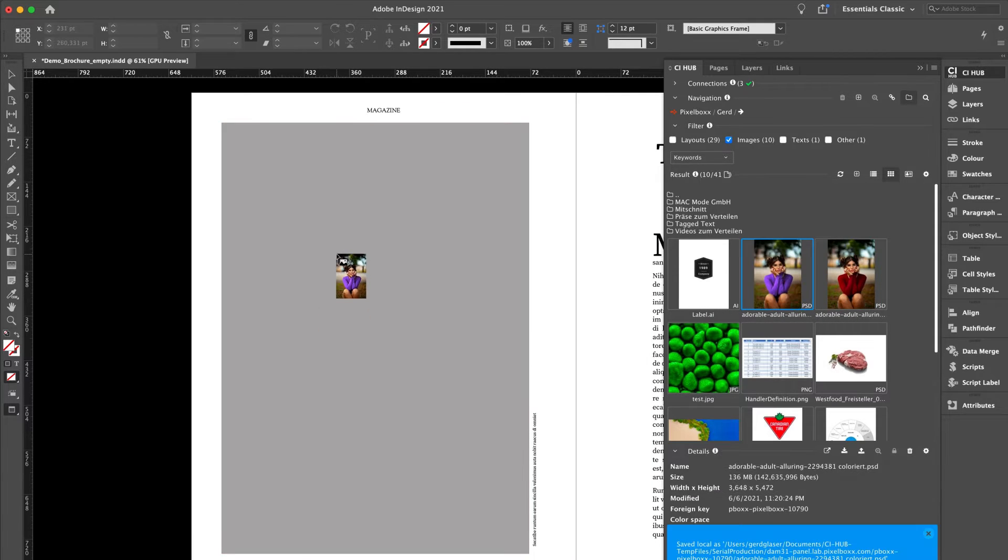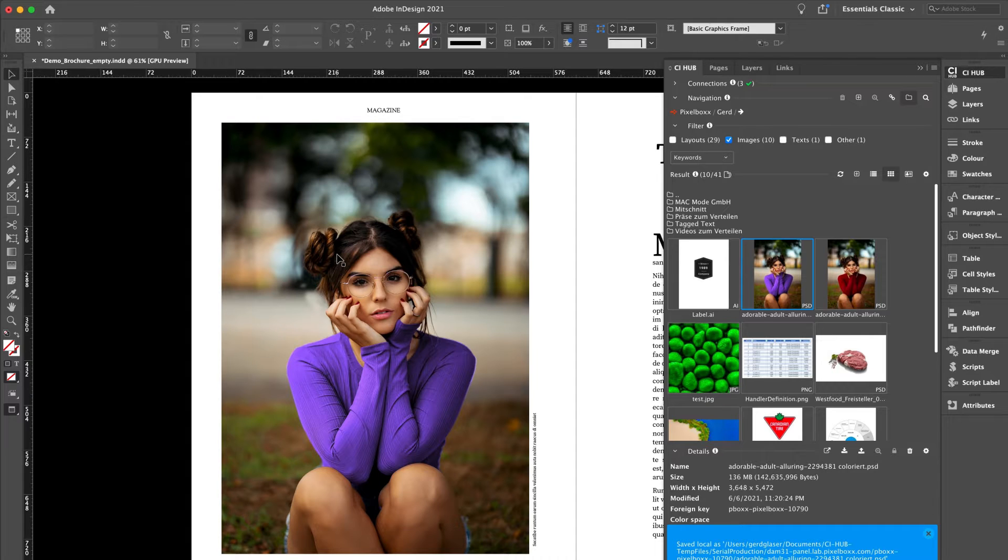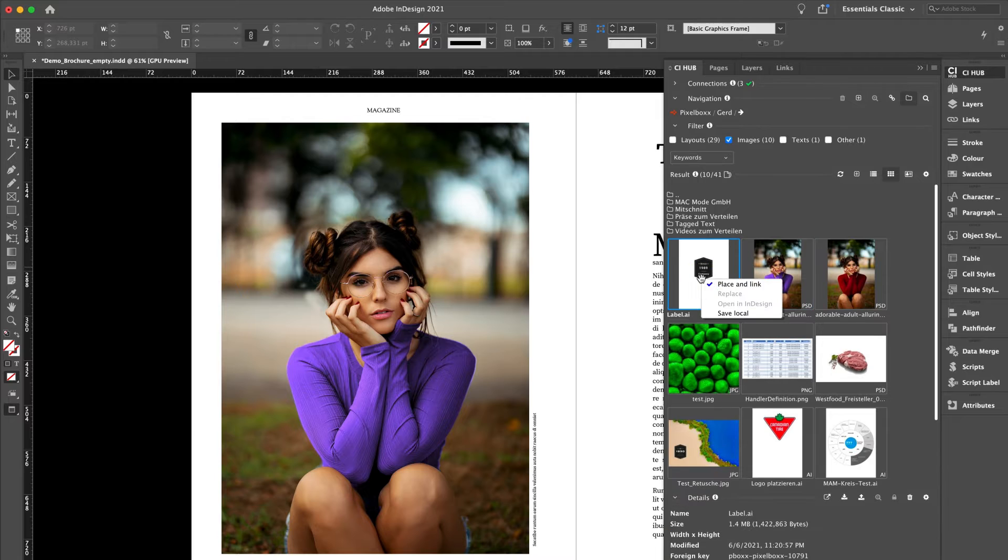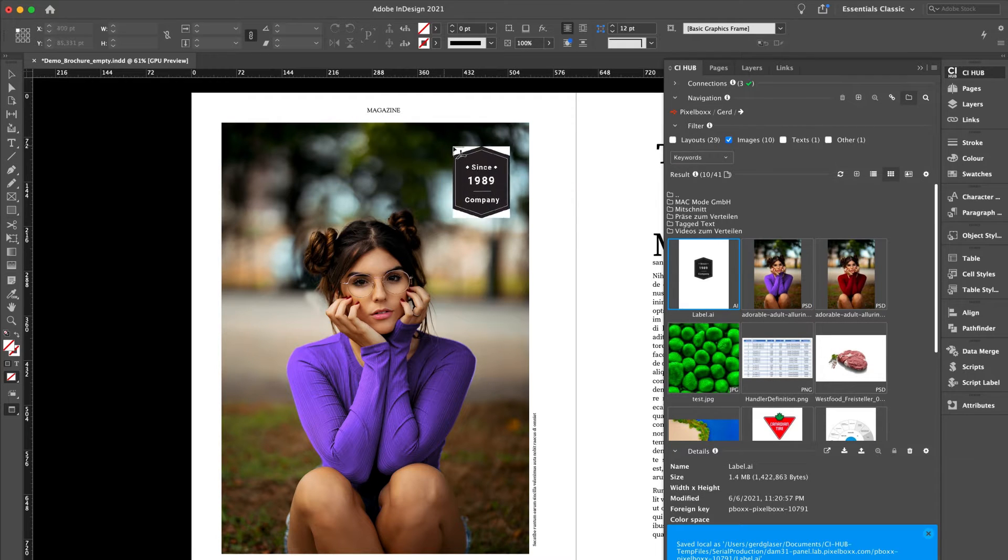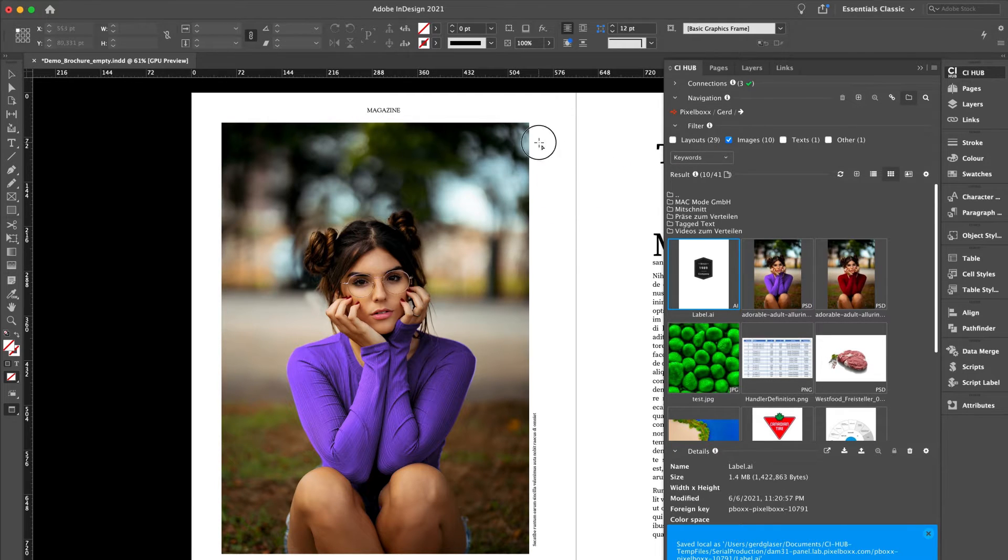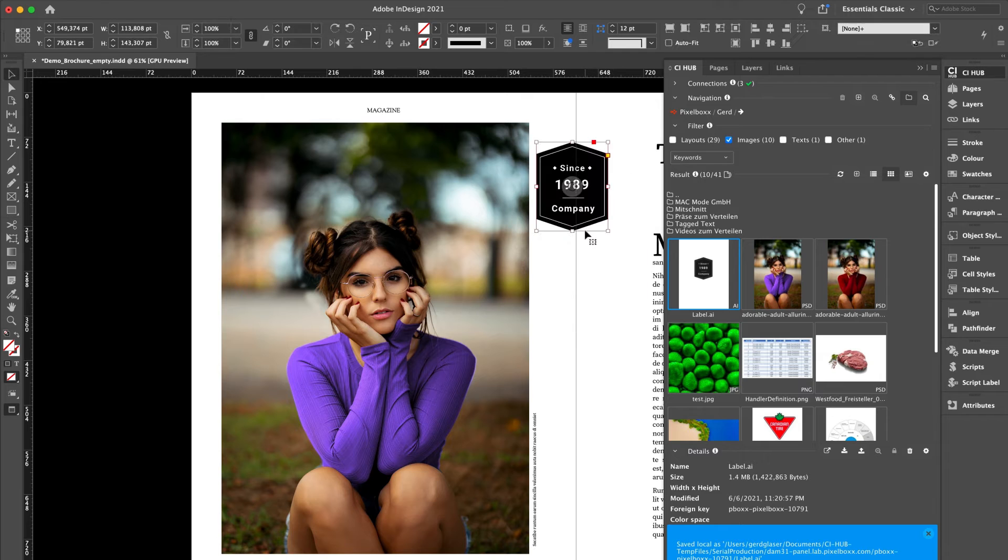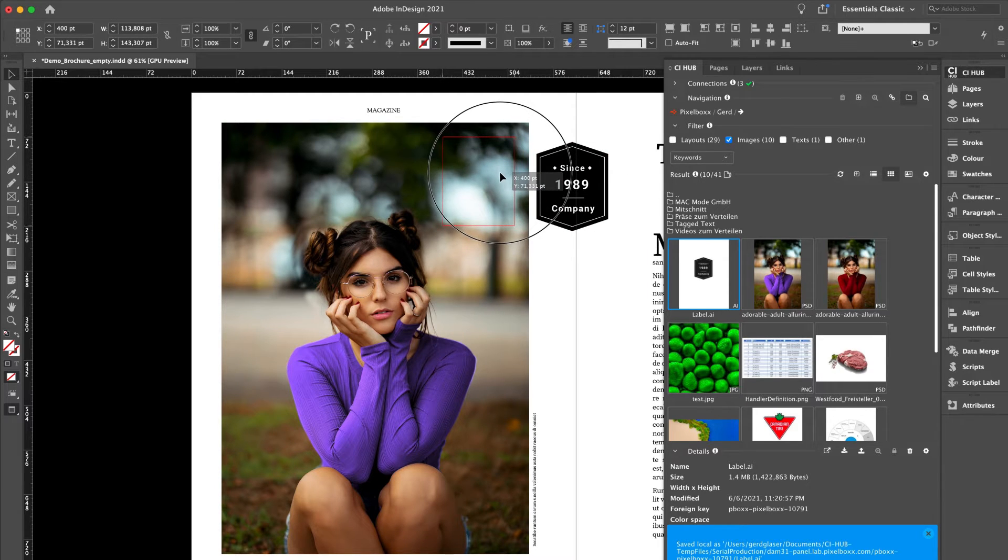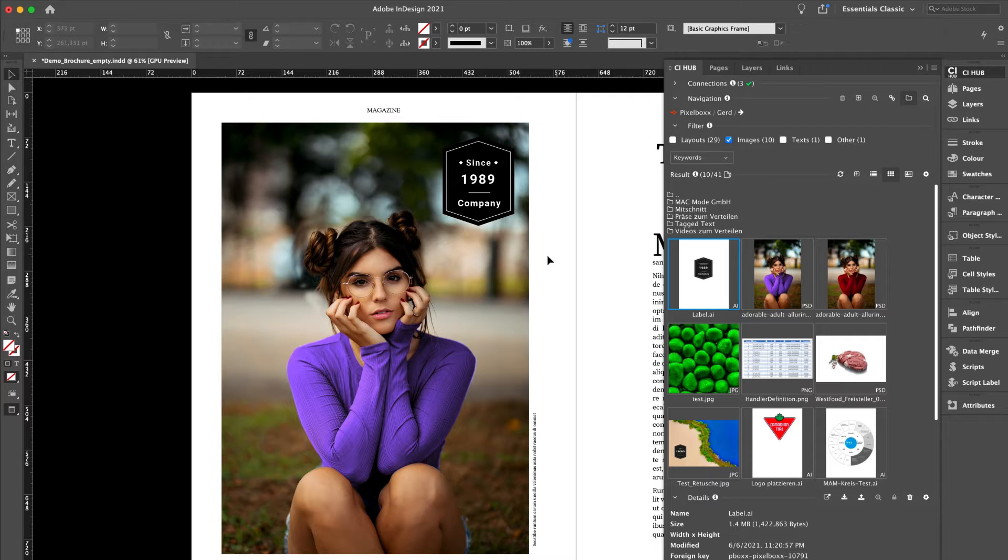This is a Photoshop document coming out of a DAM system. Now let's place a native Illustrator file into the layout on the upper right corner in the image. I think we're good to go.